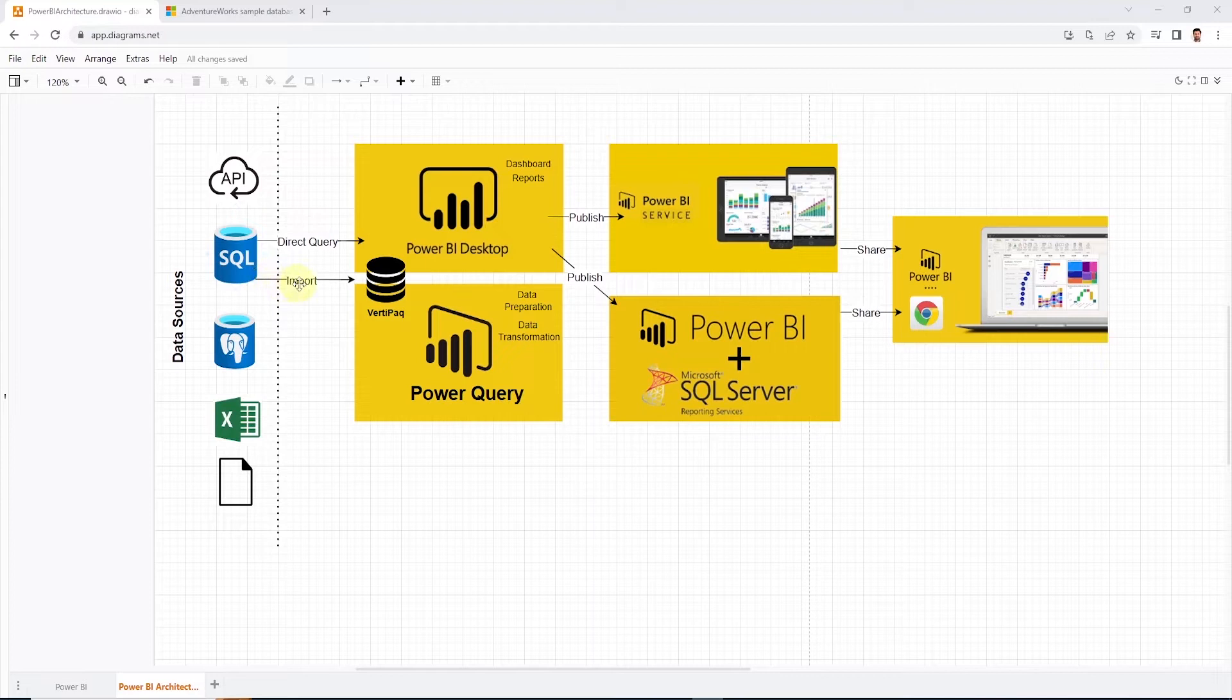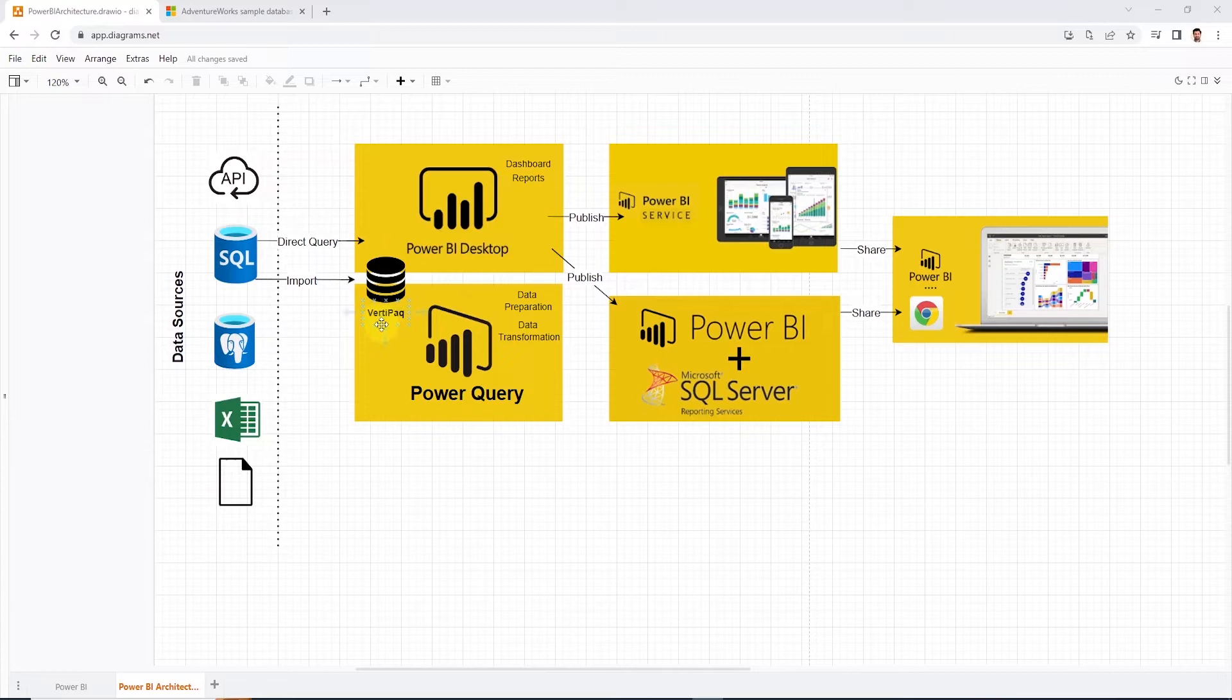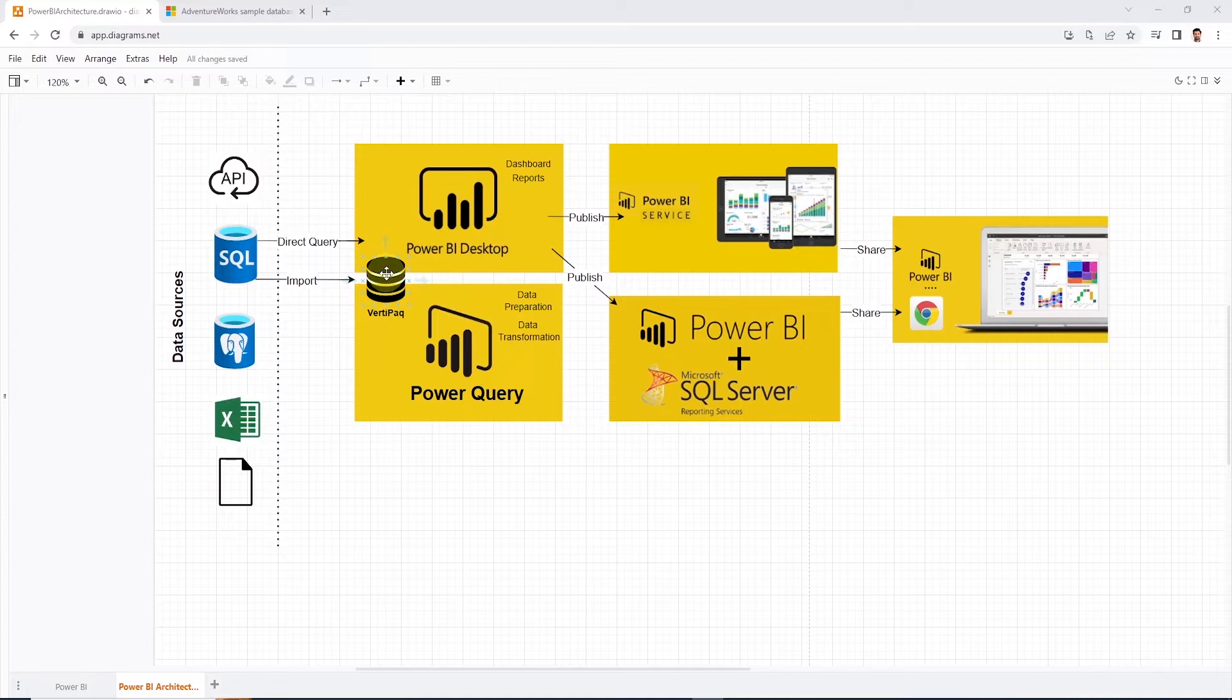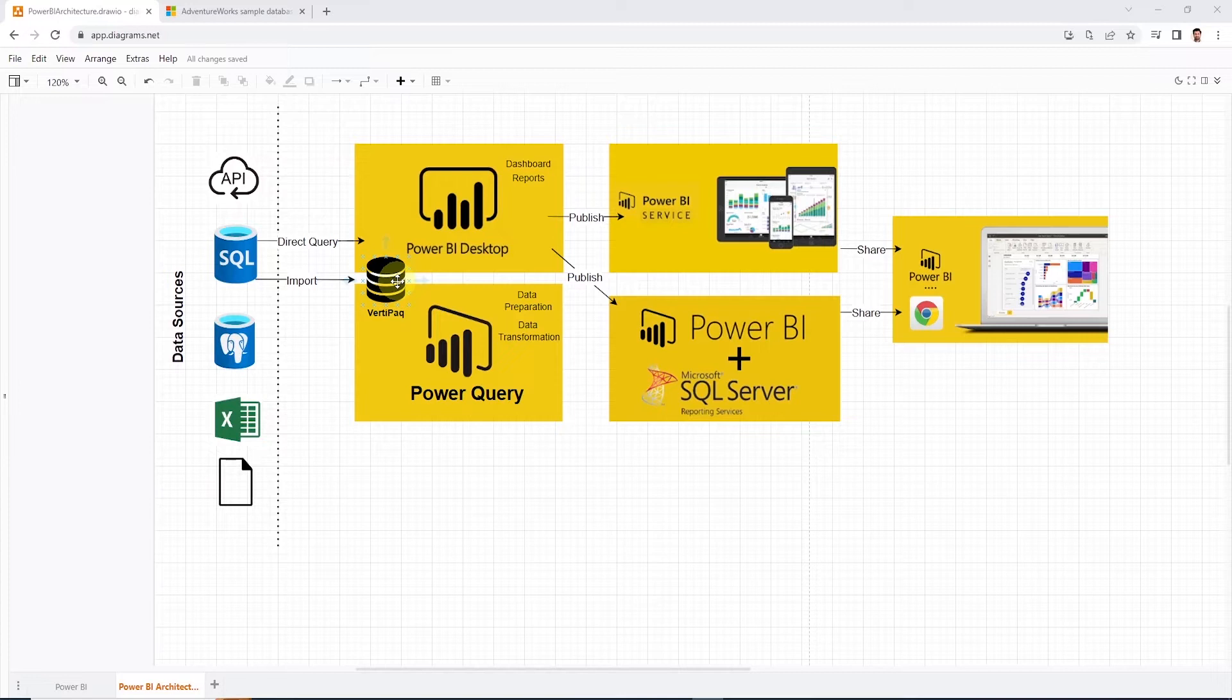In the second approach, the import mode, Power BI ingests data locally into a database engine. Behind the scenes, the Power BI utilizes the VertiPack, also known as X-Velocity In-Memory Analytical Engine. It is an in-memory columnar database that stores and hosts our data model. Once the data is ingested, it compresses the data so Power BI can load that in memory for on-the-fly calculations.